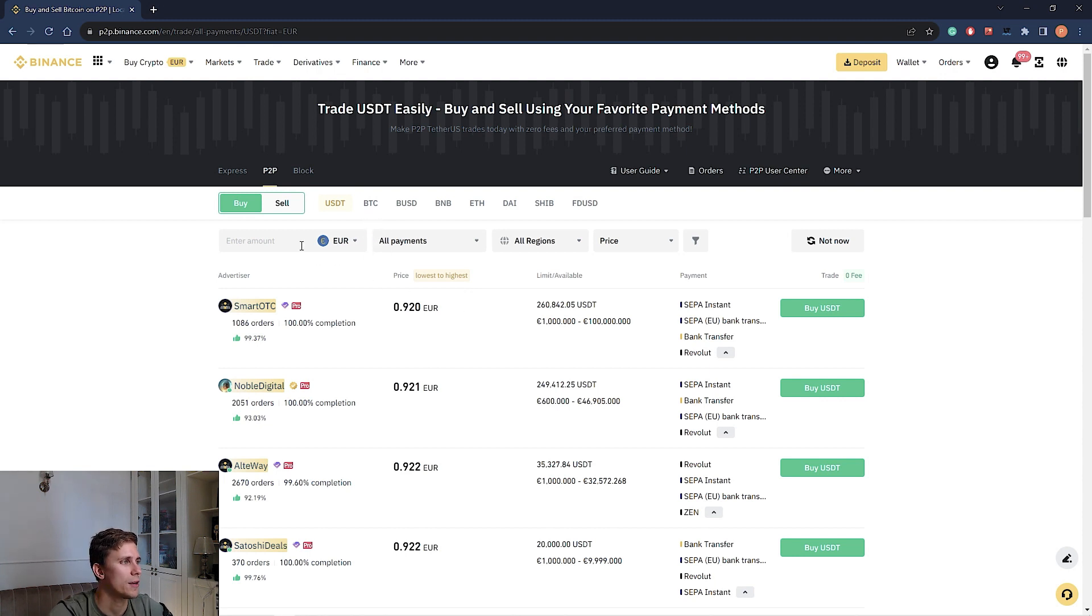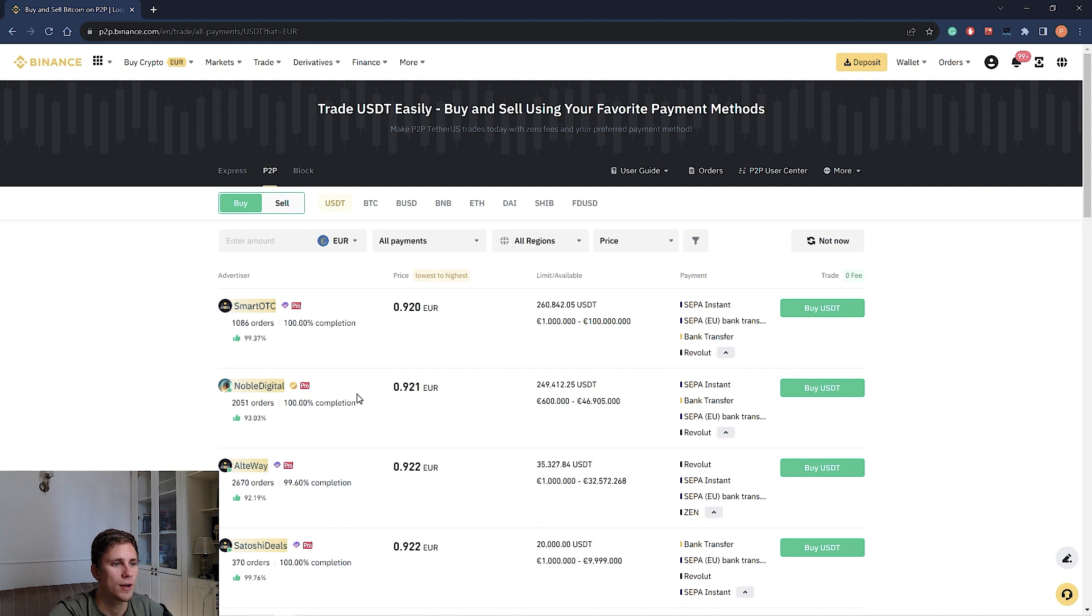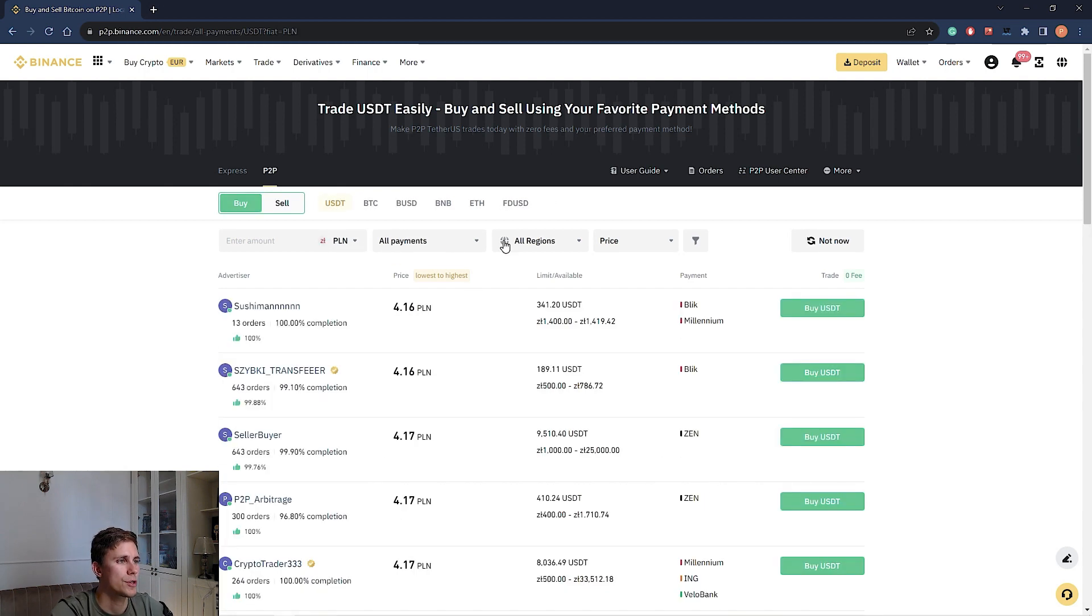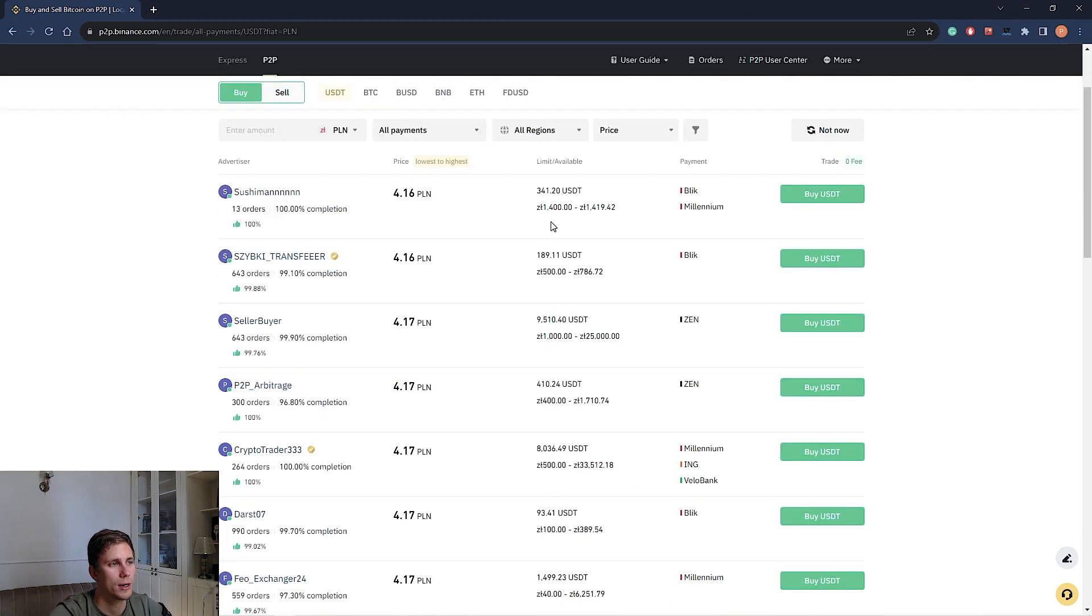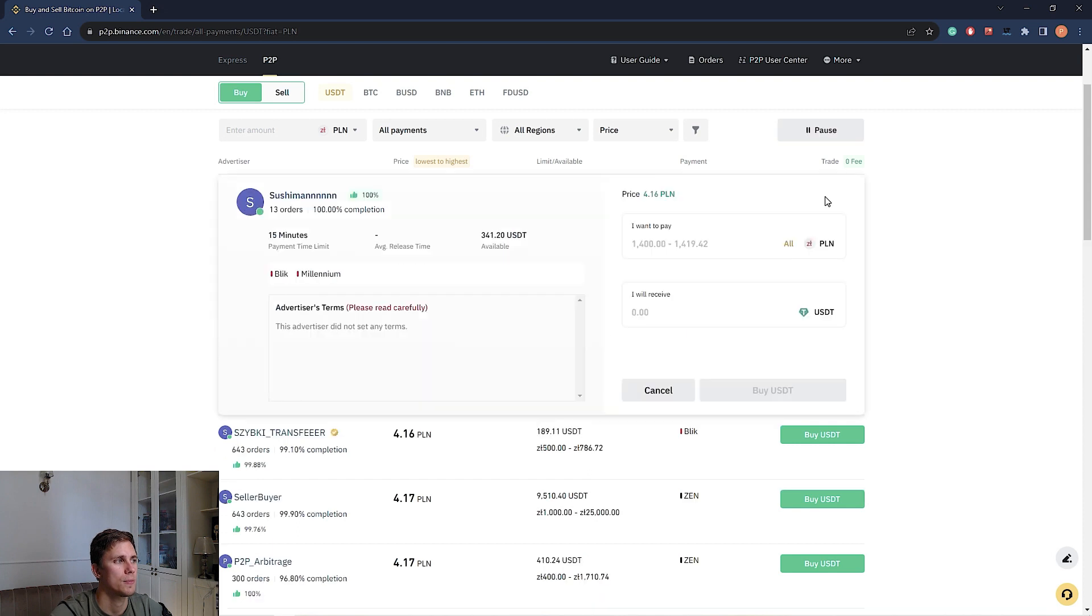We go to P2P section here. We choose buy, for example. We choose USDT. And here you will see the list of merchants with their offerings. You should check the limits, price and stipulate the currency and method of payment. Polish currency. And we would like to buy USDT for the amount of 1000 of Polish currency. Buy USDT.